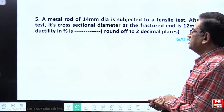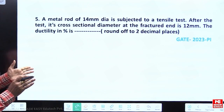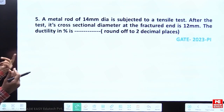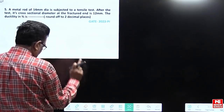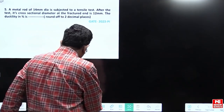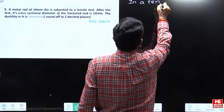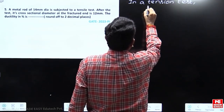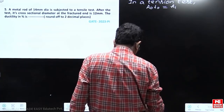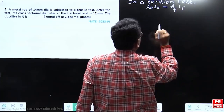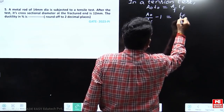A metal rod of 14 mm diameter is subjected to a uniaxial tensile test. After the test, the cross-sectional diameter is found to be 12 mm at the fractured end. The ductility in percentage is to be found. This question comes from the mechanical properties chapter in GATE 2023. In any tension test, volume remains constant, so original area times original length equals final area times final length.